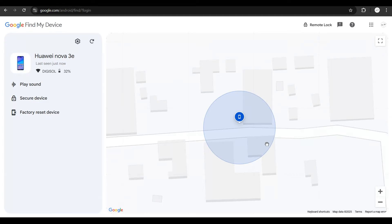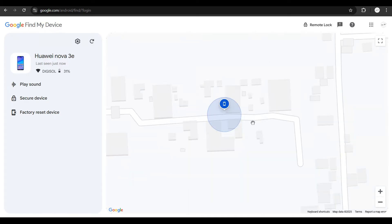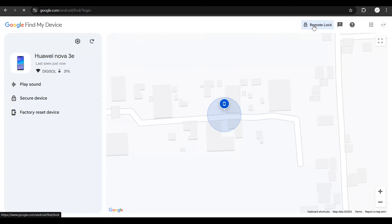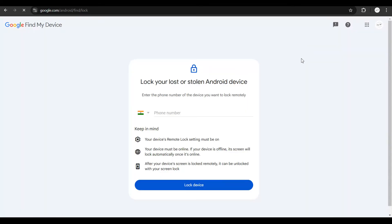Once you completely log in, you're going to see the last location for your device out here. And to the top right out here, you could see that you have an option to remote lock your device. You click on remote lock. You get a pop-up like this. Just put in the phone number that was on the lost or stolen phone.